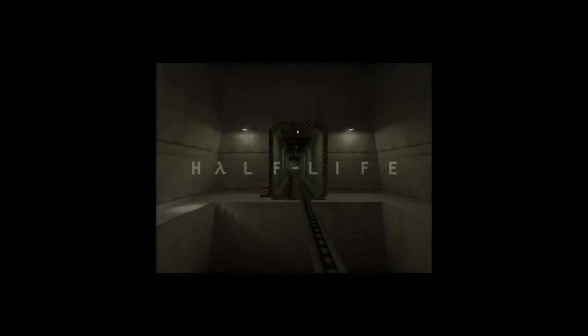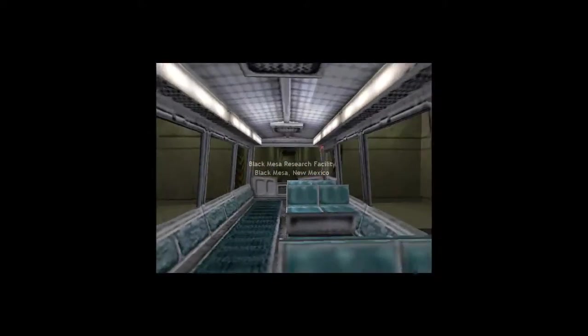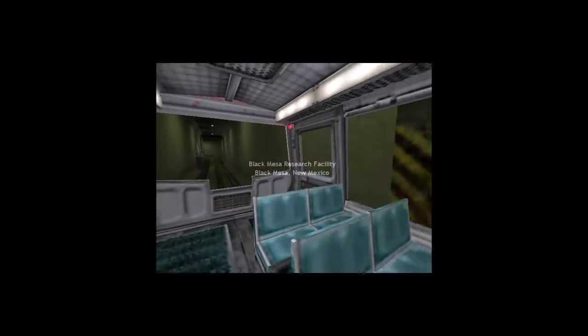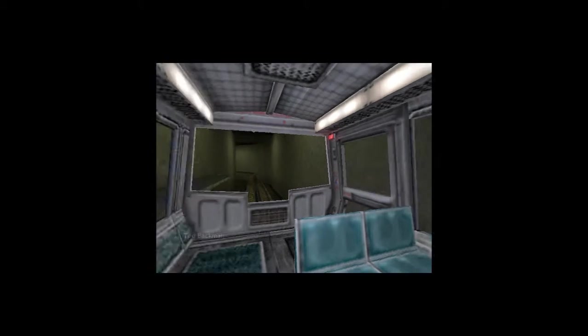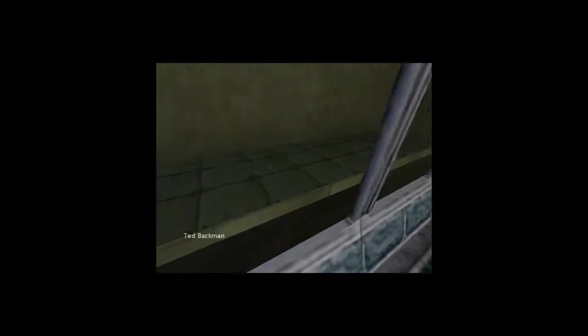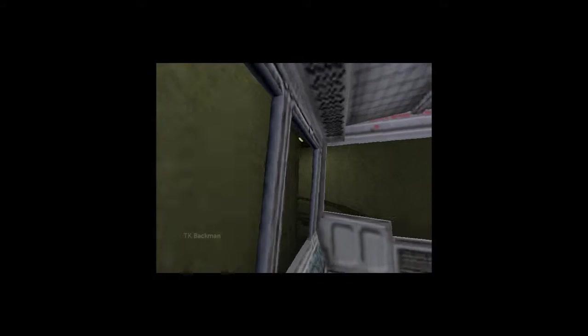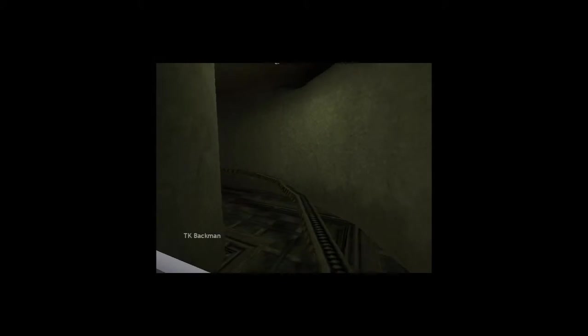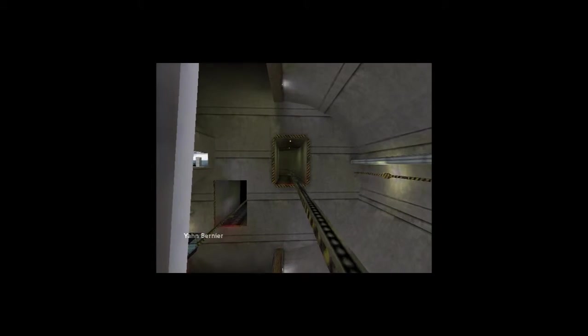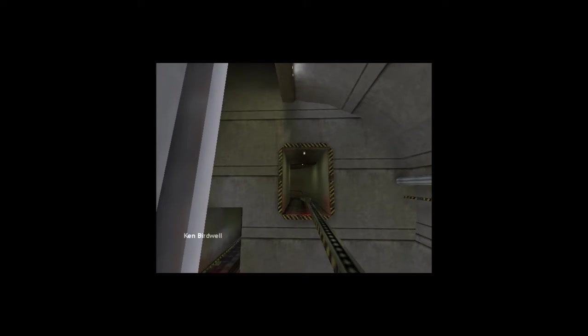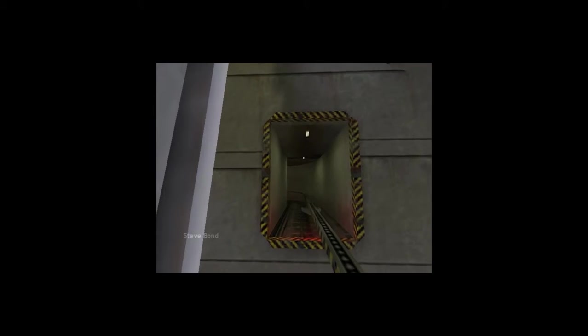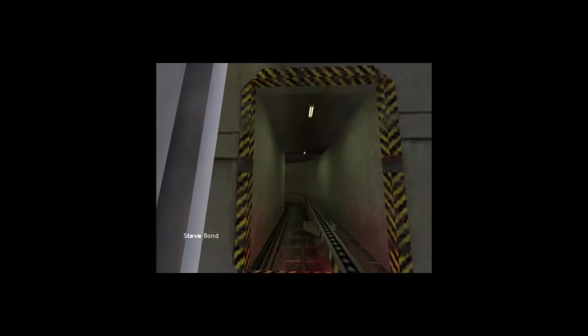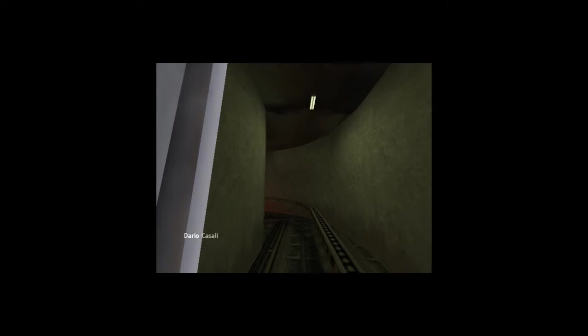Good morning and welcome to the Black Mesa Transit System. This automated train is provided for the... The time is 8:47 am. Current topside temperature is 93 degrees, with an estimated high of 105. The Black Mesa compound is maintained at a pleasant 68 degrees at all times.